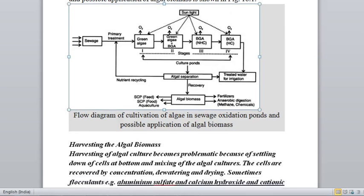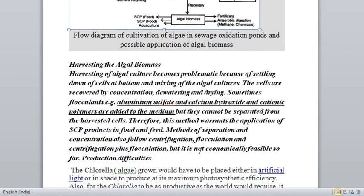Now we discuss harvesting the algal biomass, which is very important. Running an algae culture is okay and relatively easy, but separating algae is a difficult task because chlorella is very well mixed in the water. The cells are recovered by concentration, dewatering, and drying. You take small quantities from the top of the water, filter them, and separate the algae — which is a very tedious and time-consuming task.